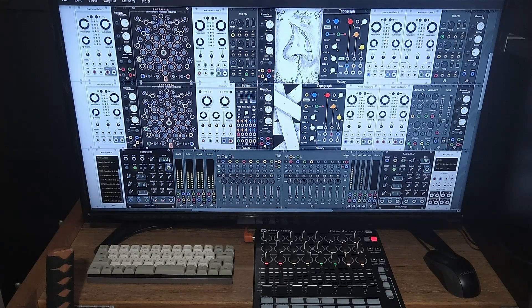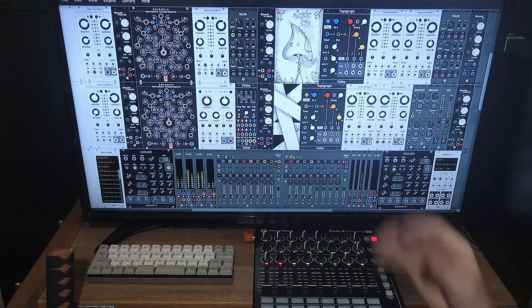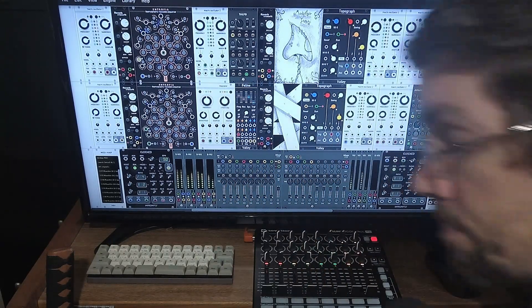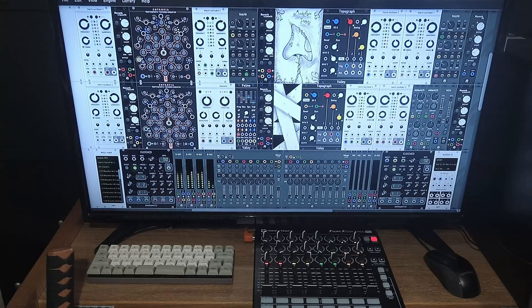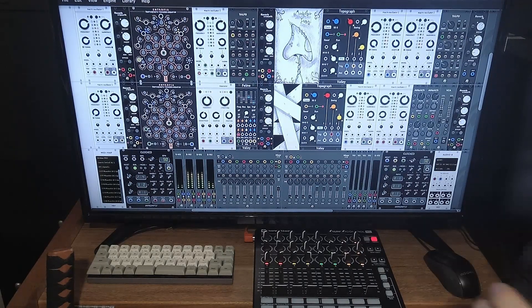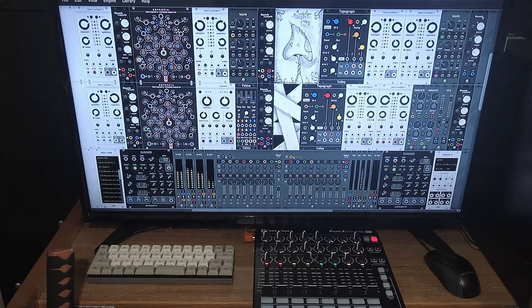Mr. Basic here. This is an example of how I use the Novation Launch Control XL with a VCV Rack patch. After the demonstration I'll give a short explanation. Enjoy!